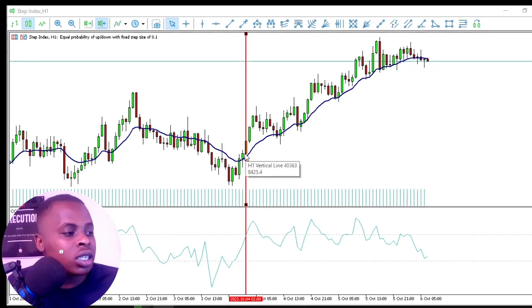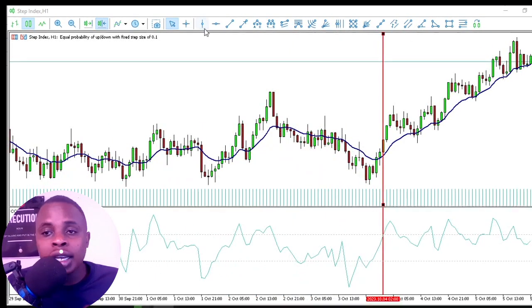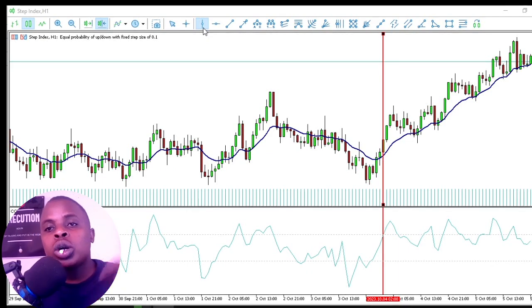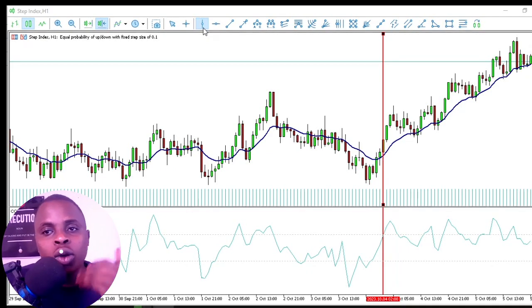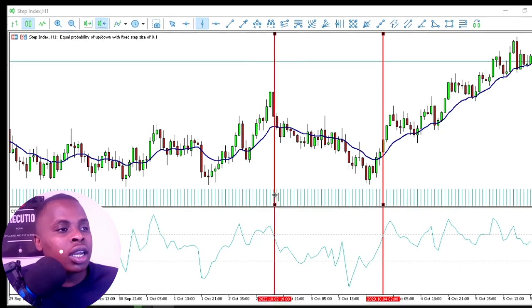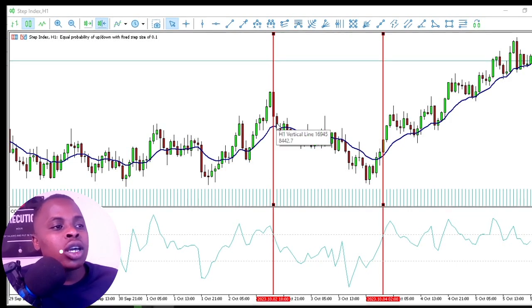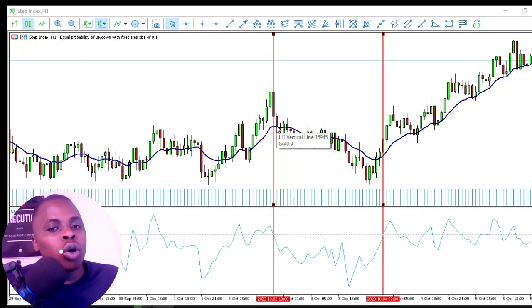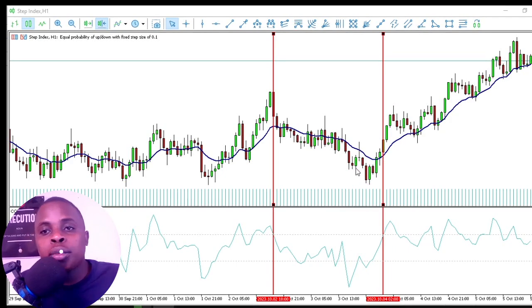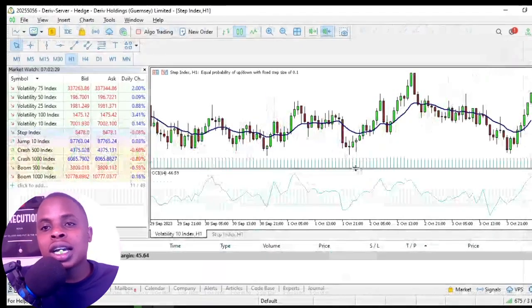I'm not going into this specific strategy in depth right now — if you want me to cover it, let me know in the comments below. You can also see here how the market moves from above the CCI's +100 line, drops below the 13-period Moving Average, and pushes to the downside for a sell signal.